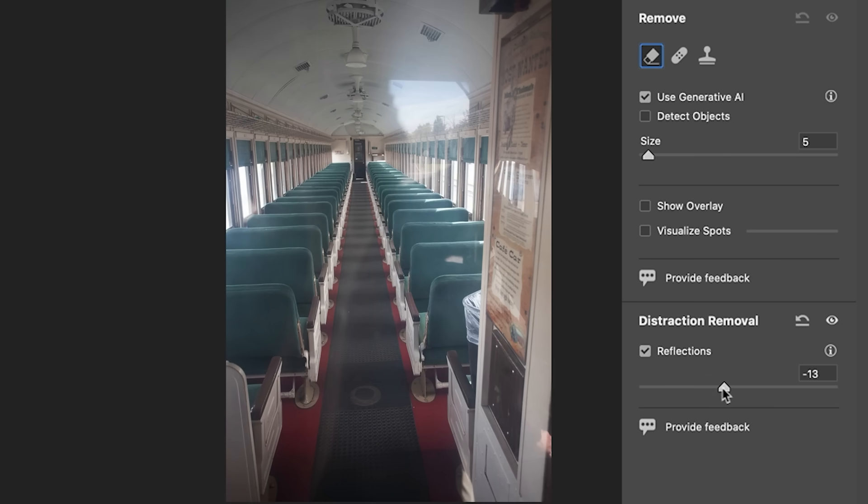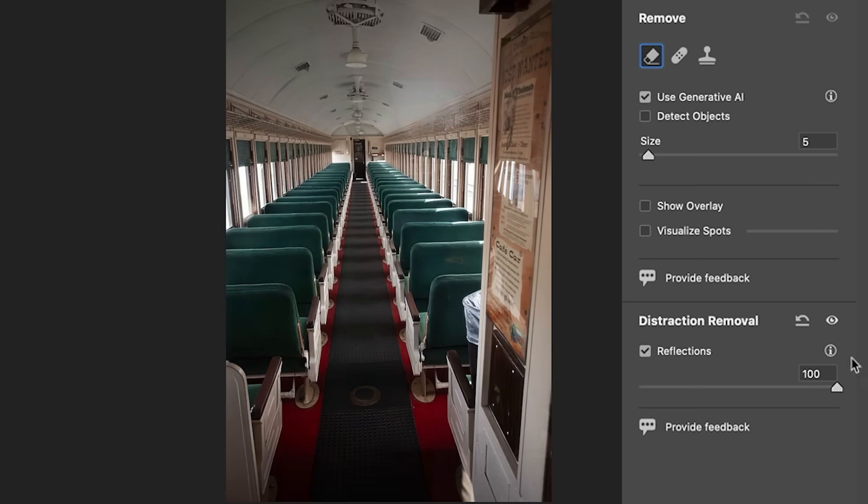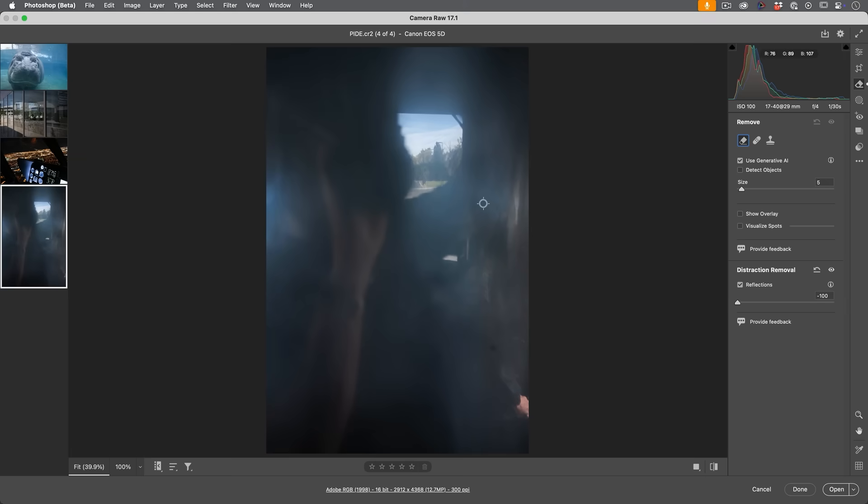But now as we reduce it more, now we start to get rid of the image and just show the reflections. So we can see here's a reflection at minus 100. Here's the image at 100. As an added bonus, you could grab this reflection in Photoshop and apply it to another image to add reflections if you wanted.